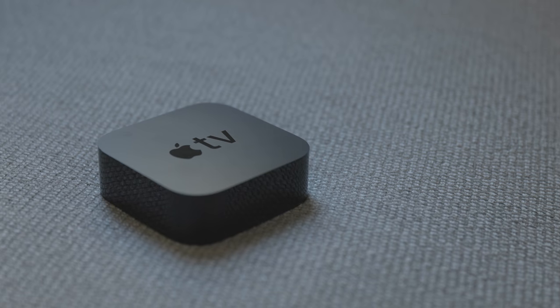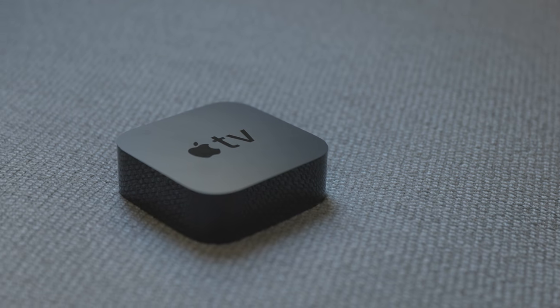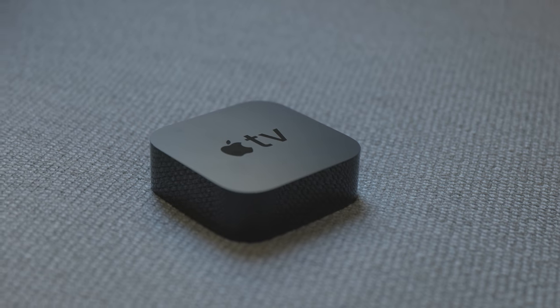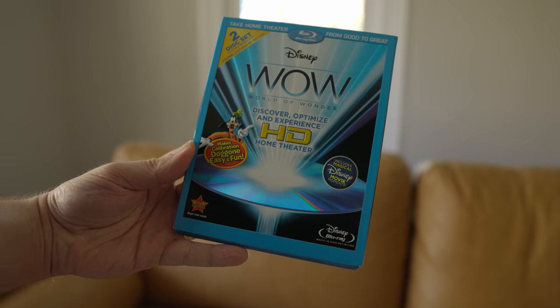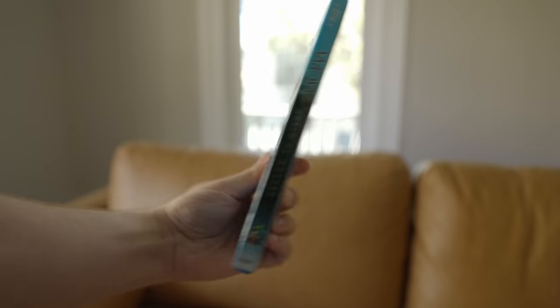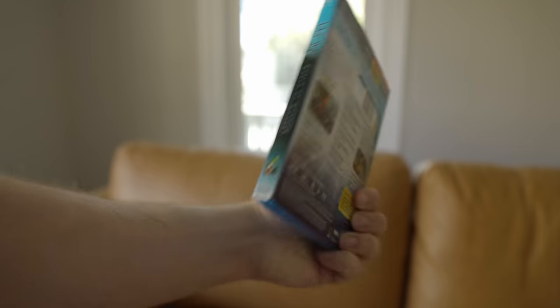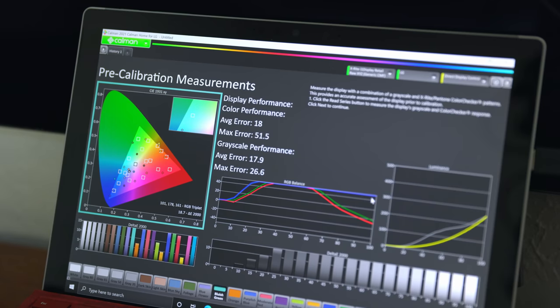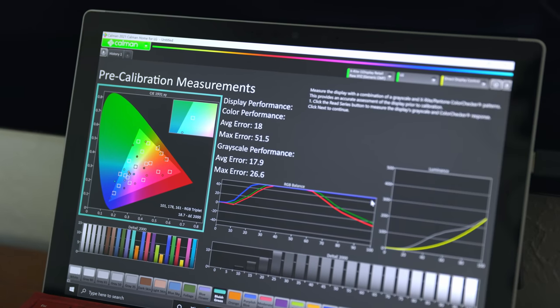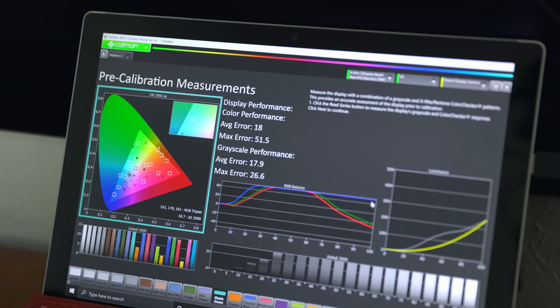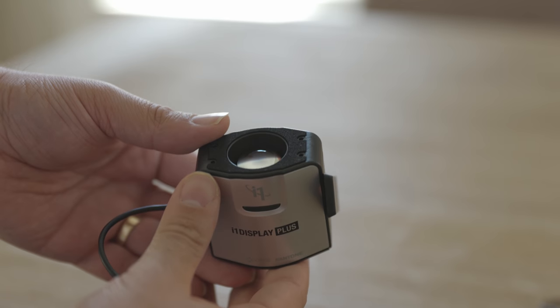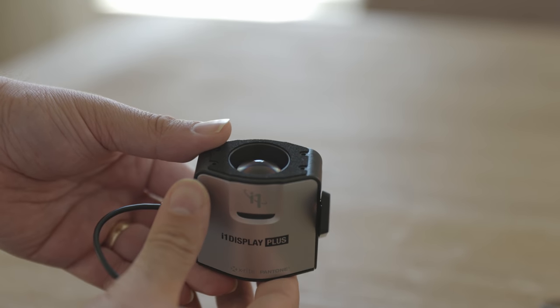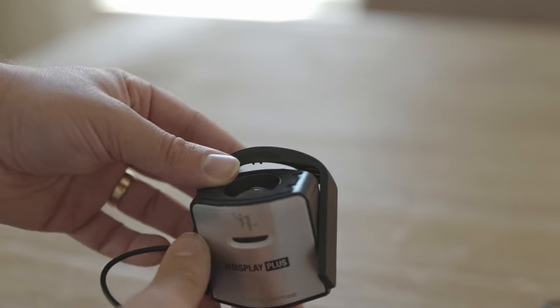We are going to be putting that to the test by pitting this new feature against two other common calibration methods: a consumer calibration Blu-ray disc from Disney that depends on your human eyes for accuracy, and a Hollywood-standard, very expensive piece of software called Calman that uses very expensive pieces of hardware called colorimeters to ensure absolute accuracy. But I guess we first have to answer the question, and it's one that on the surface might seem a little bit silly, but it's actually really complex.